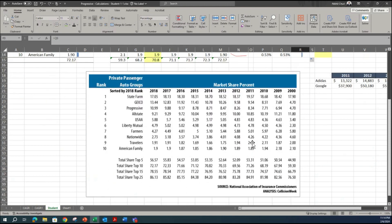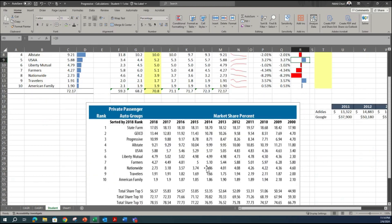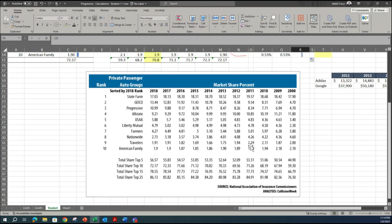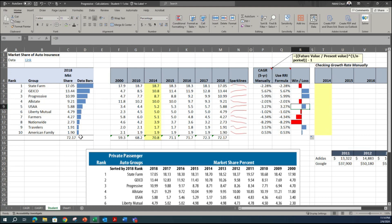Initially we got raw data from a link which was hard to interpret just by reading numbers. First we arranged it and got data bars showing the highest market share in 2018. Then sparklines gave us a trend view showing a couple of companies increasing. Then using CAGR and win/loss conditional formatting, we got an even bigger picture with more insights.